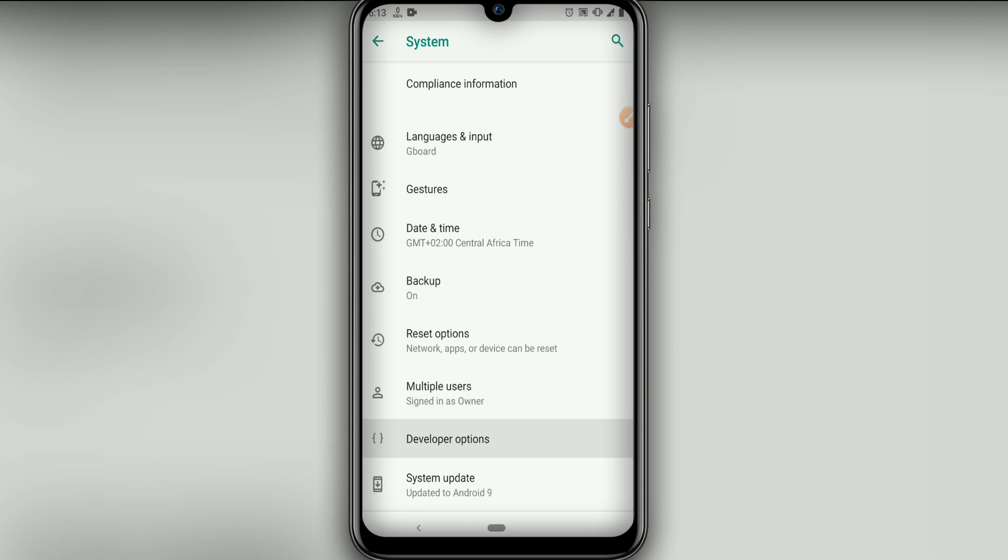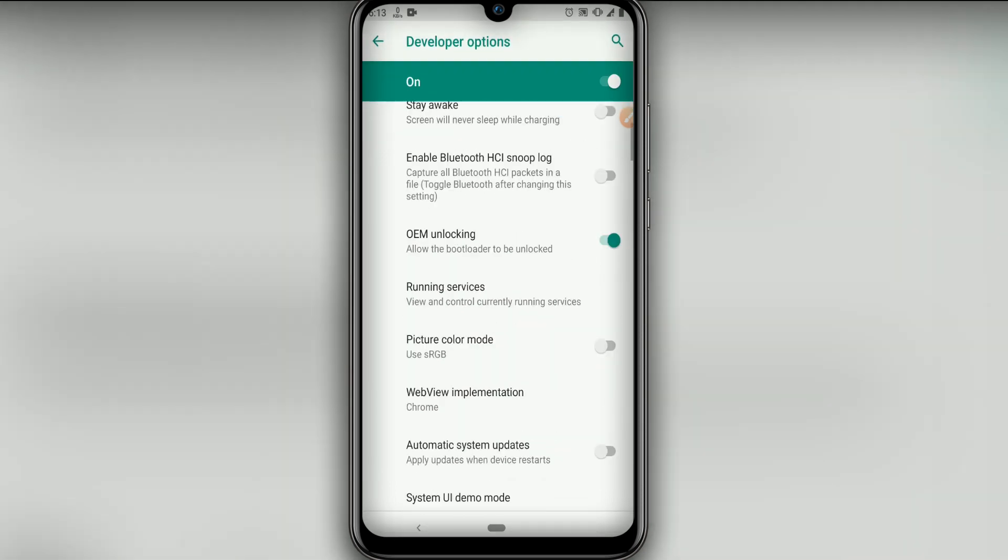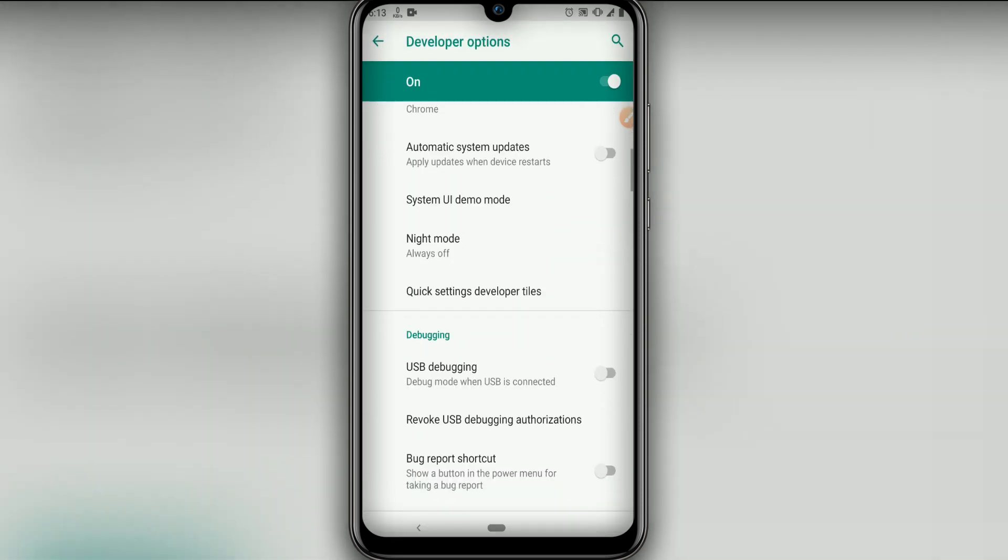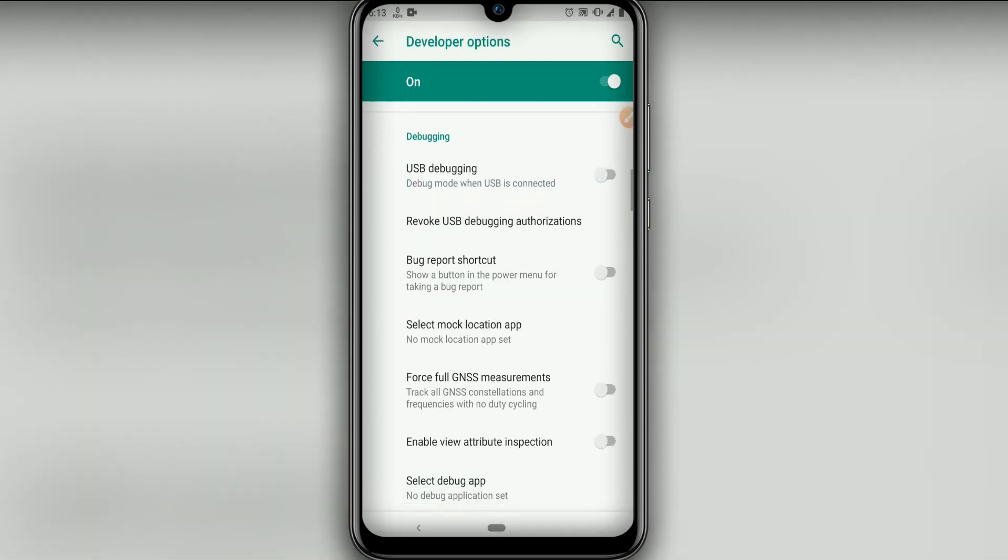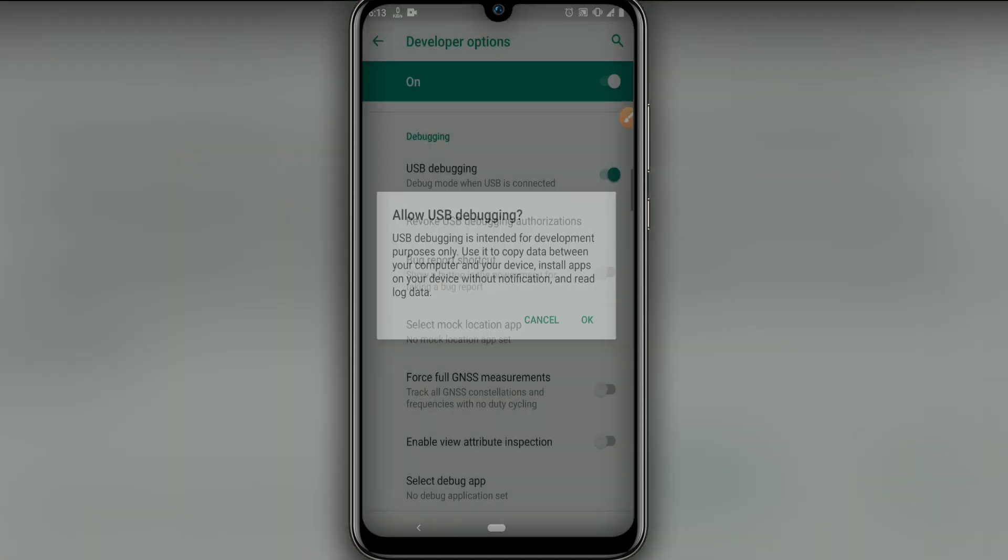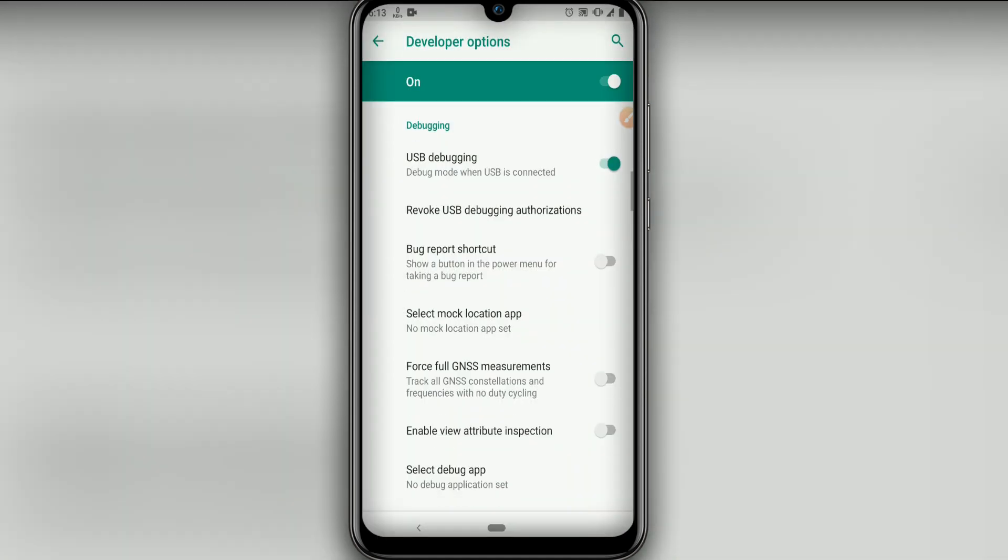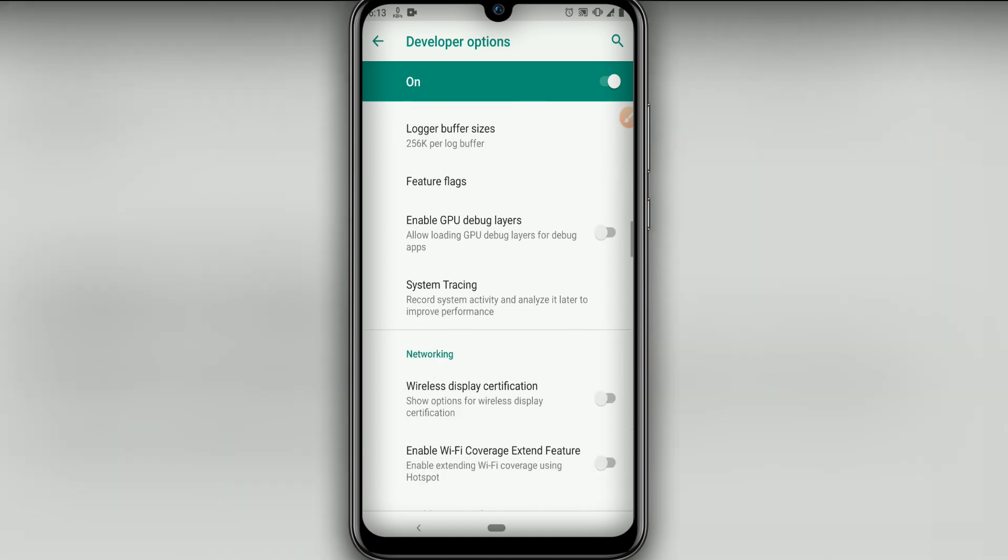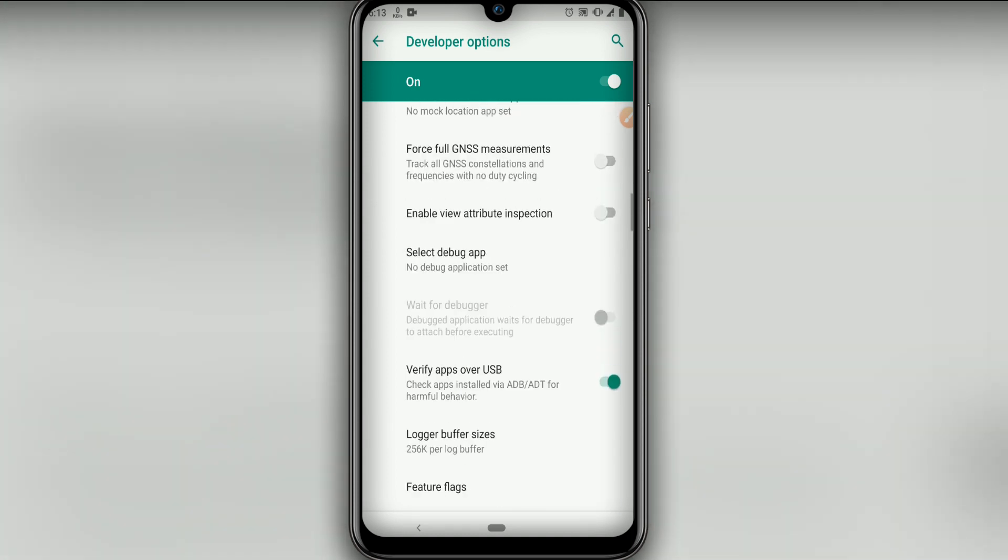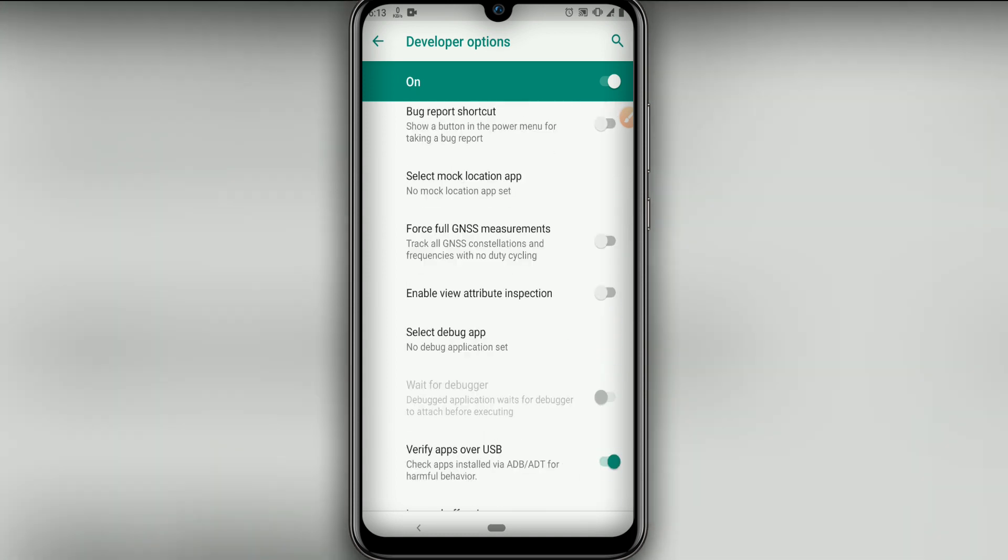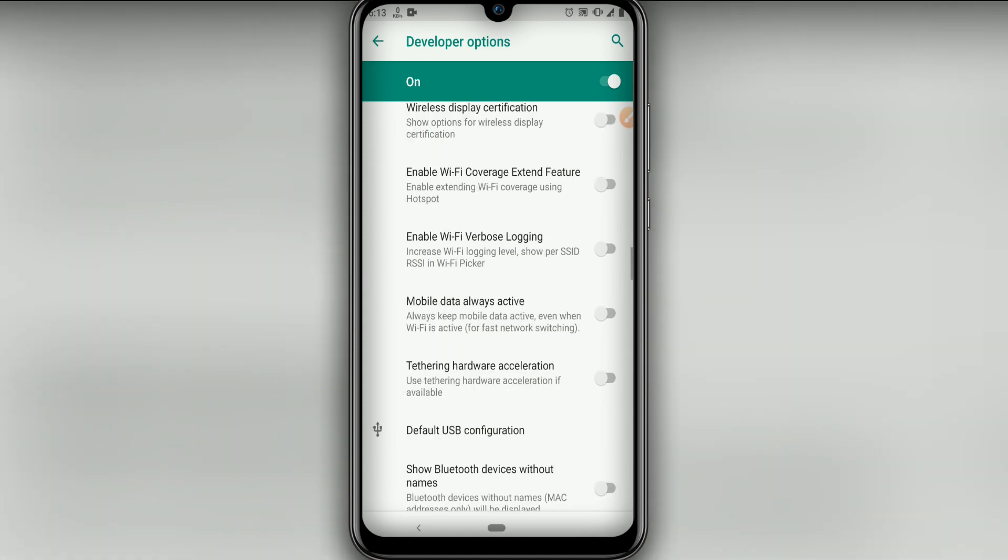Let's click it, then enable some settings. Start by enabling USB debugging—click OK if it asks. Then let's go down and enable GPU debug layers. Also enable the force full GNSS measurements option.